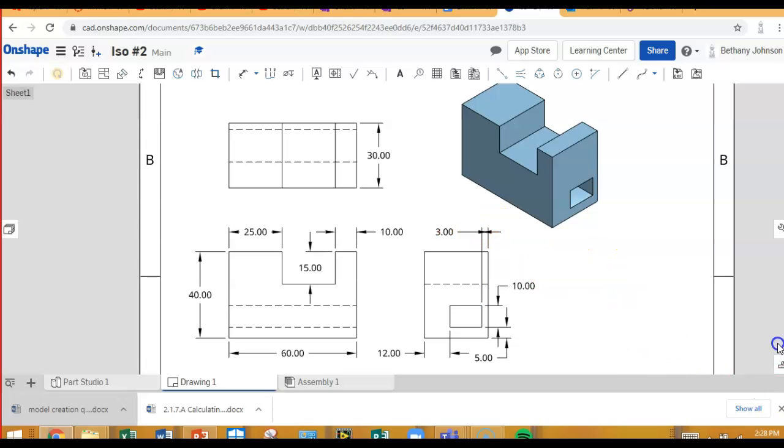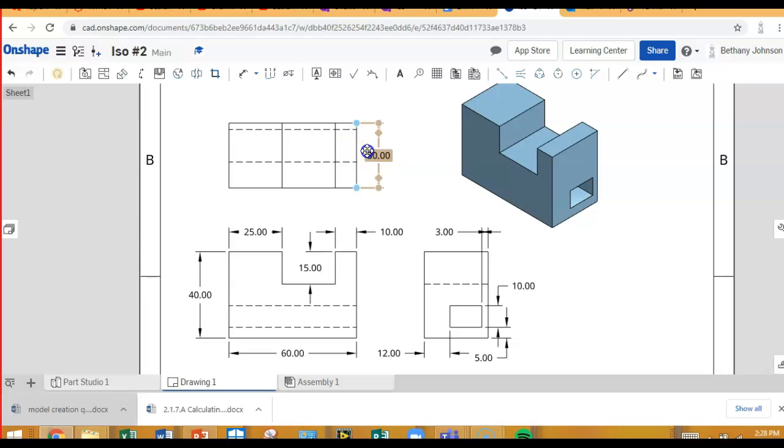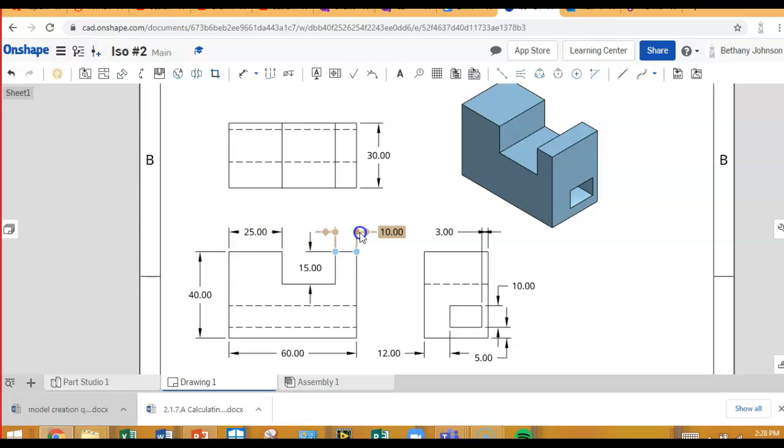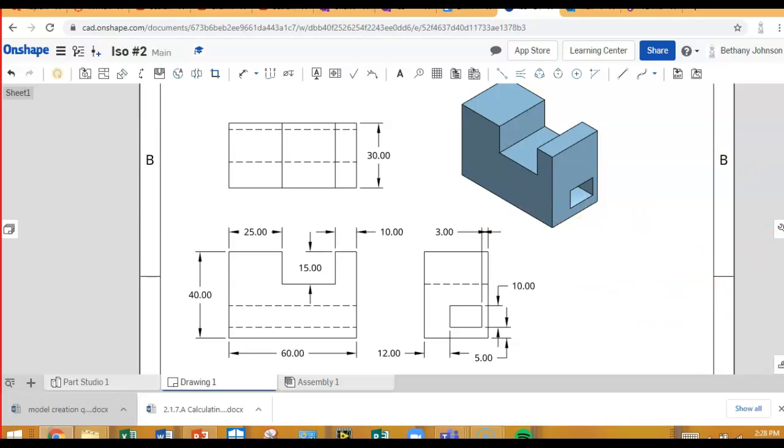Okay, so now, that drawing is fully dimensioned. Overall height, overall depth, overall width, two more width dimensions, two more depth dimensions, and two more height dimensions. Or actually, the height had four, didn't it? Anyway, in your assignment, let me show you your assignment real quick if I can get back there. Where is my canvas? It's so hard to see. Okay.